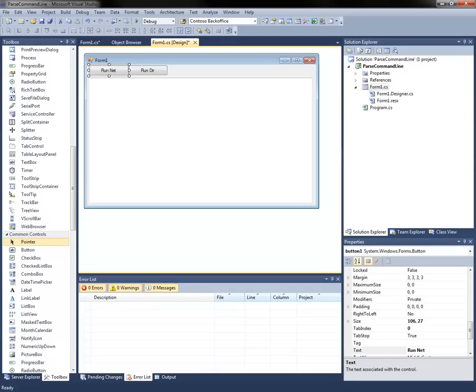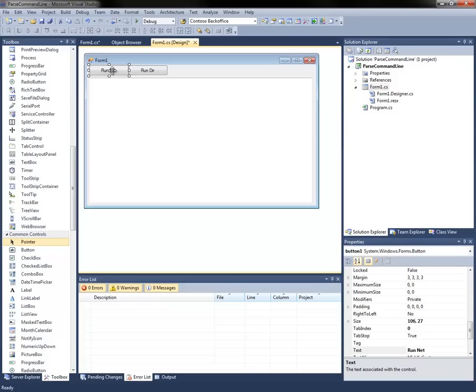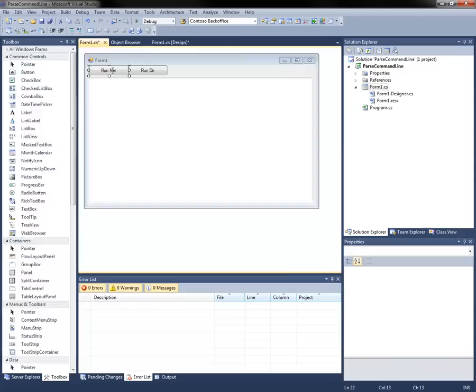Today we're going to talk about capturing the output from a command line process in a .NET application. We're going to start by running a simple net command from the command line, and we're going to capture the output and put it into a text box on the main form.